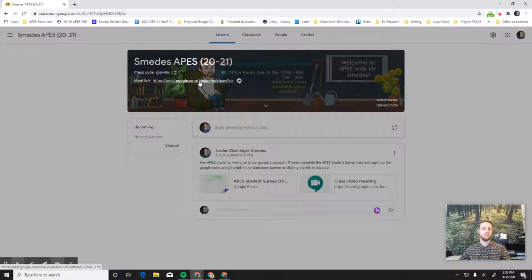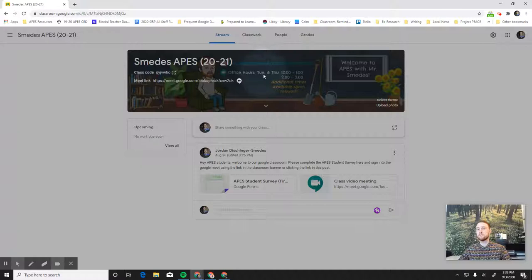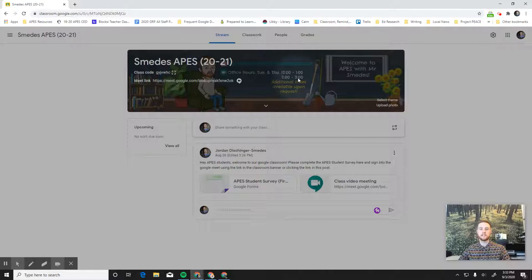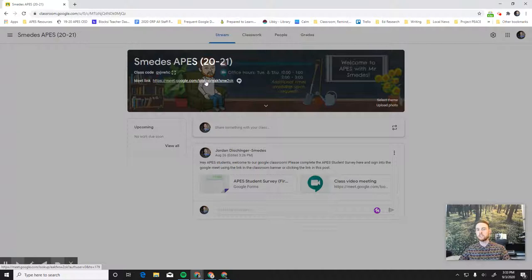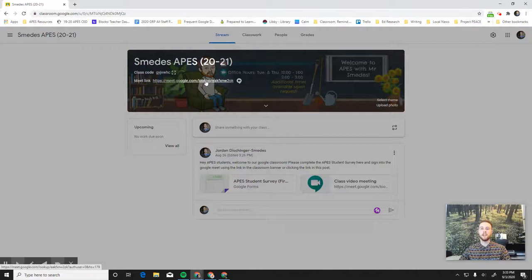Other important information in the banner here, we have the office hours. So notice on Tuesday and Thursday from noon to one and also from two to three, those office hours will also be held in this Google Meet. So you just come click on the link and I can answer individual questions you have. Sometimes we'll be doing group activities during those office hours, but this is a time for you to come get help. Think of it as just like tutoring, but online.